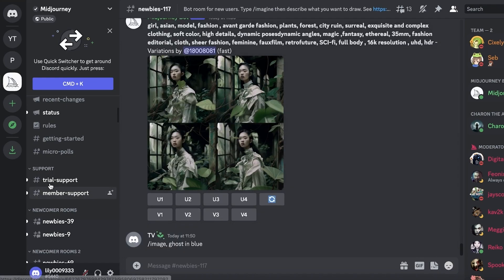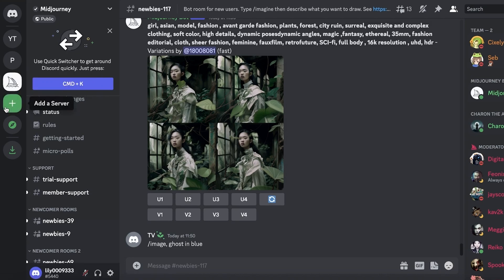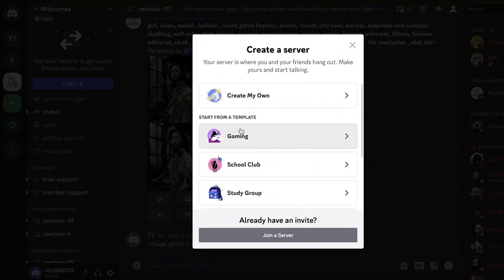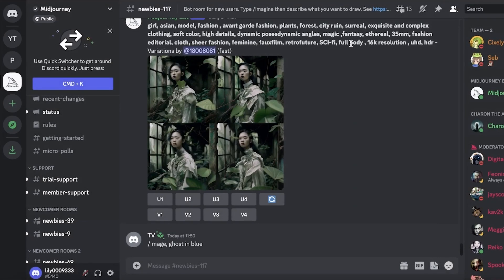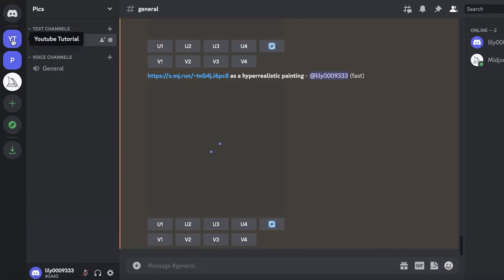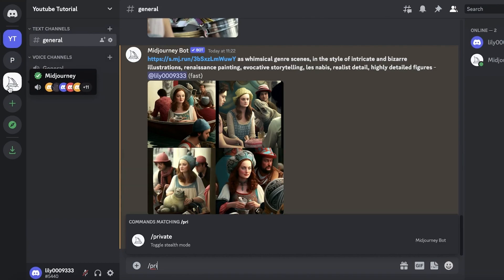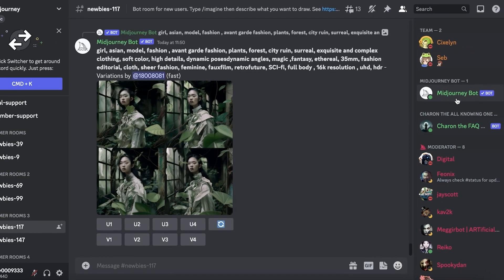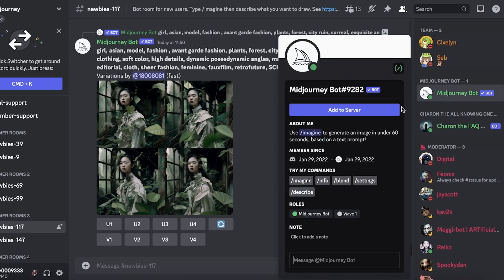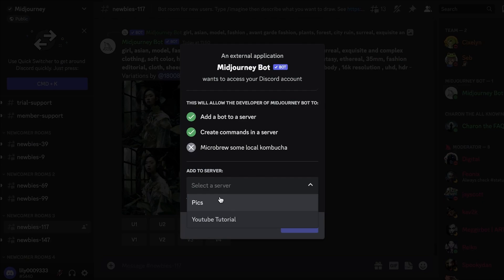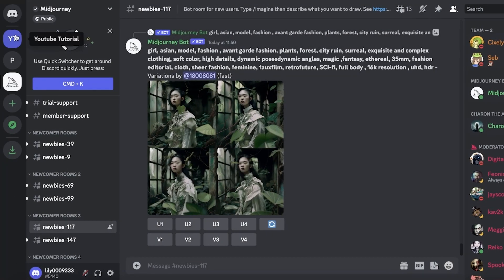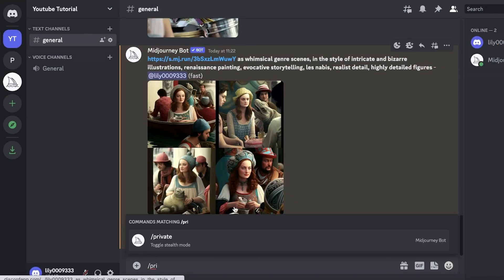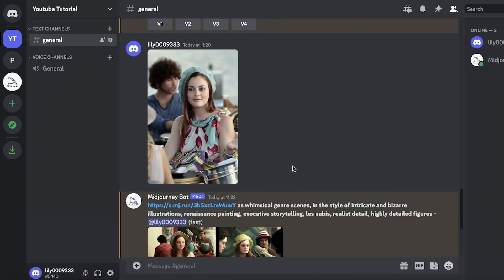All you have to do is go ahead and click on 'Add a Server' on your Discord and create your own server. Name it whatever you want. Once you have a separate server, go into Midjourney, open up any section, and from the right side you can see the Midjourney bot. Click on that bot and click 'Add to Server,' then select your own private server. It will be added to that server and you can privately work on your images in Midjourney.